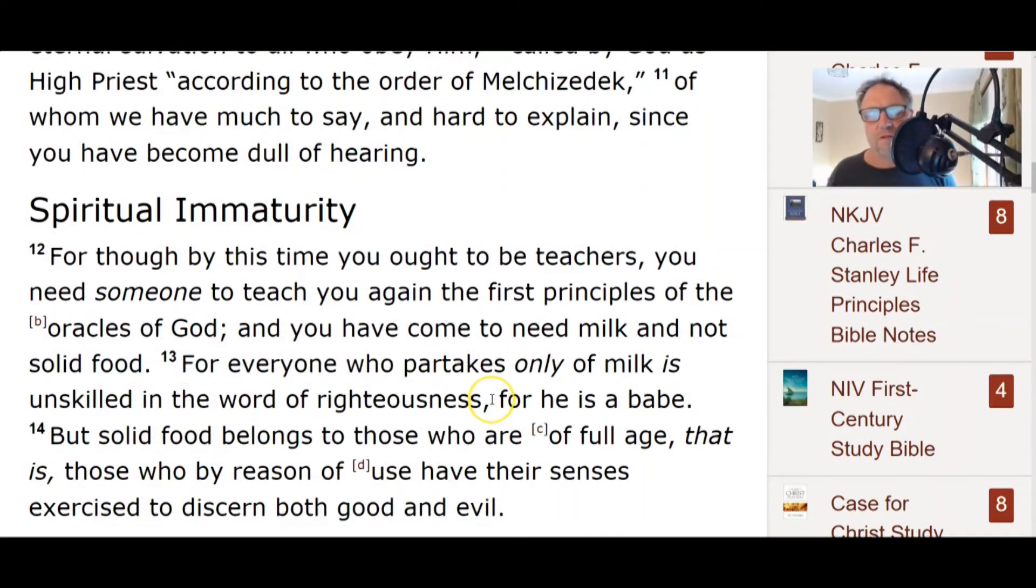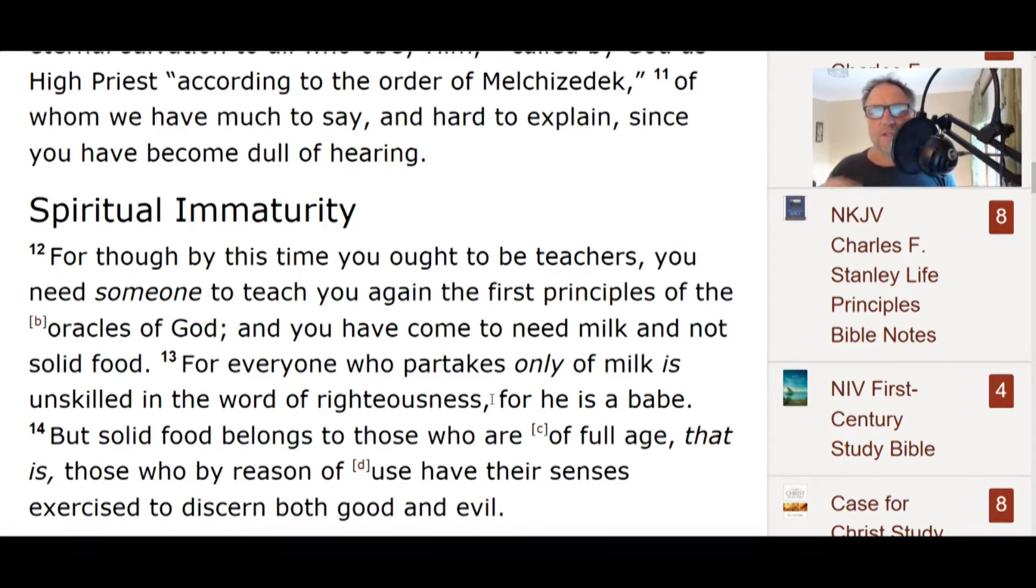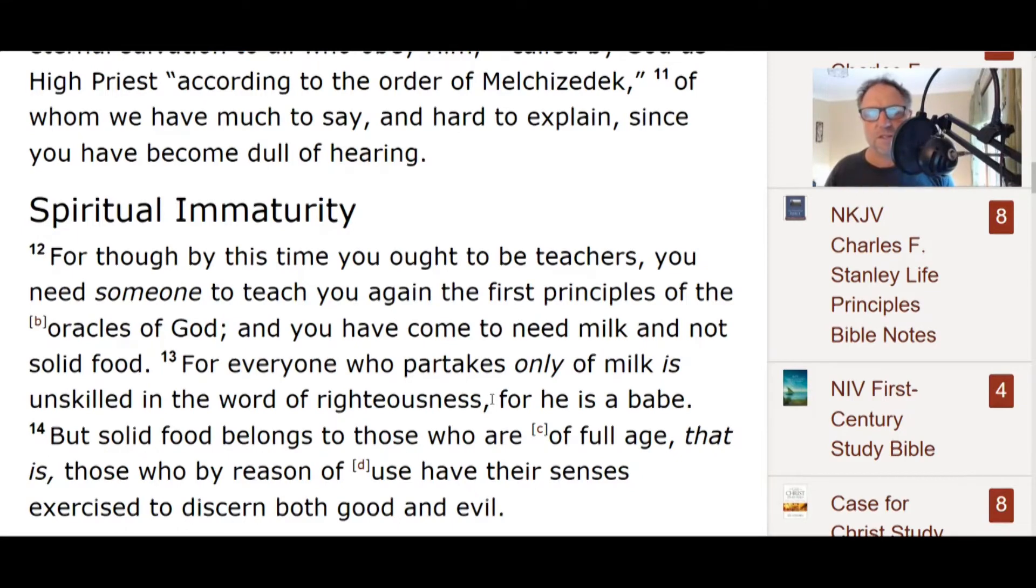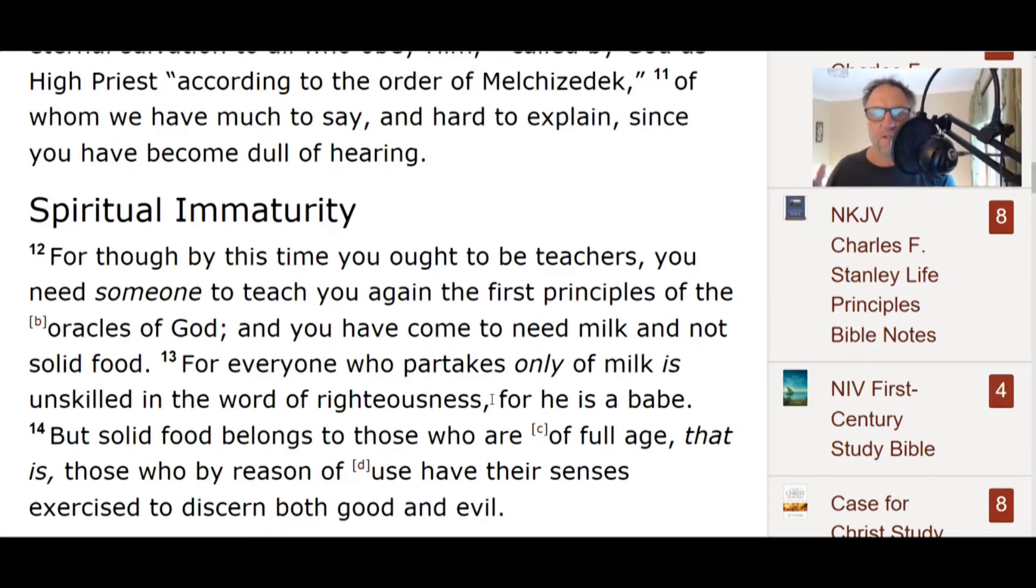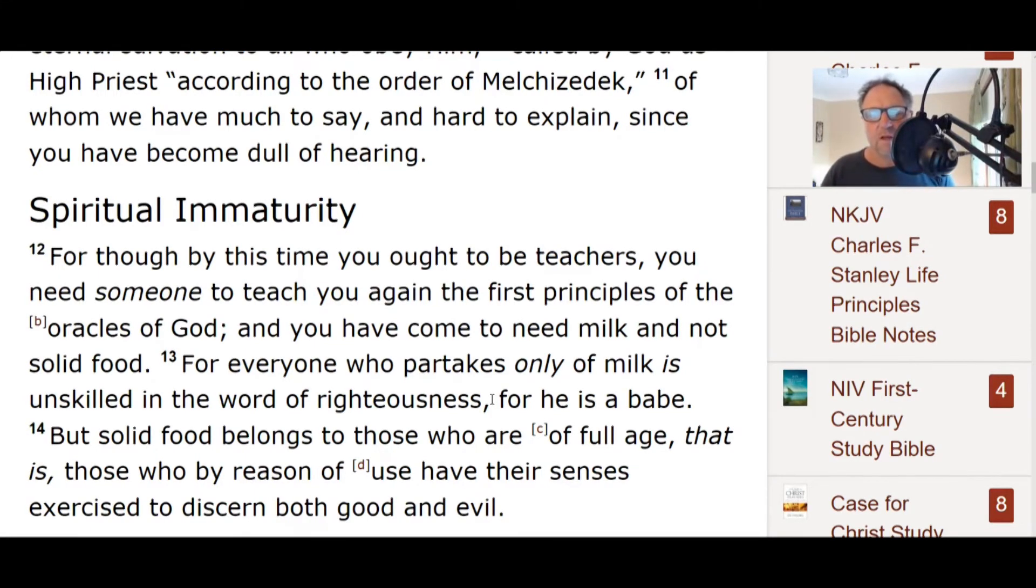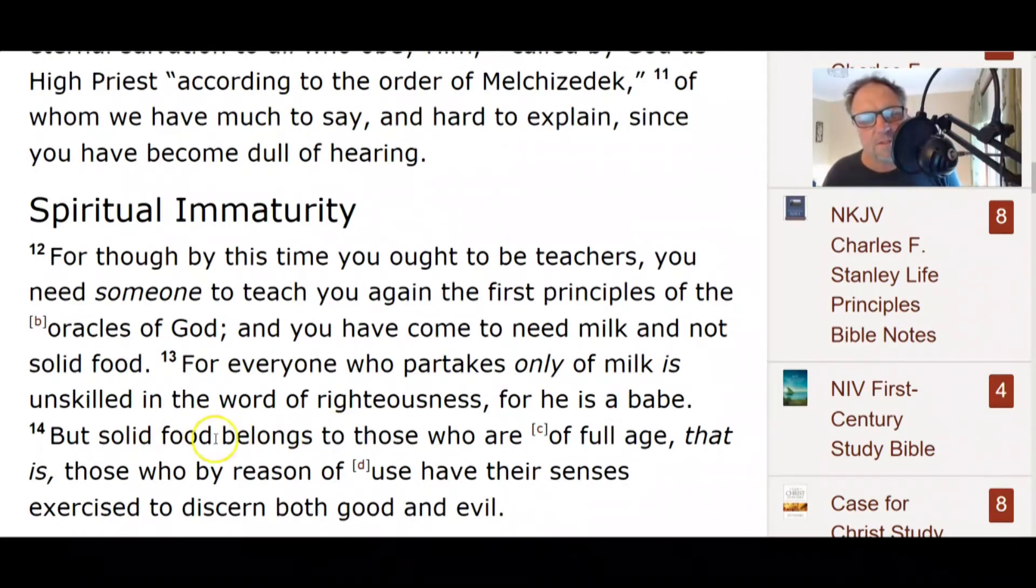They actually think there's still something they need to do or not do to make God happy or stop him from being sad. For everyone who partakes only of milk is unskilled in the word of righteousness. Now what's the word of righteousness? The finished work of our Lord Jesus Christ. Second Corinthians 5:21, I keep saying it and I will keep saying it.